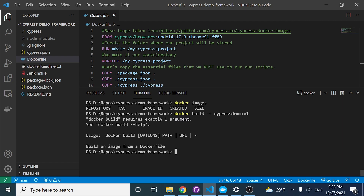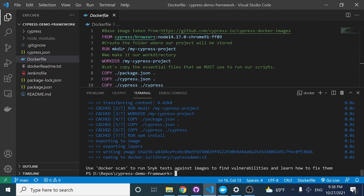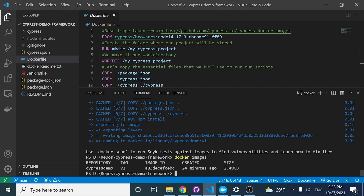As soon as I do this, I'm having an issue because I'm not specifying the Docker file. I have to use a dot over there. As soon as I do that, you can see that when I perform a docker images in my computer, I now have a new one over here, which is cypress-demo.